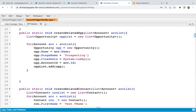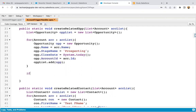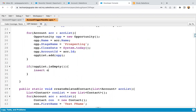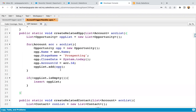This way the loop will iterate on ACC list, and for all the account records one opportunity will be created and that will be added into OPP list. After this, for safe side, just apply a null check on OPP list. If it is not empty, then you can write insert OPP list, so your opportunity list will be inserted. Whenever you will be creating any account records, one opportunity will be there related to that account.